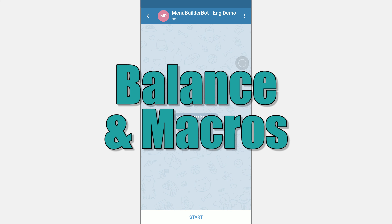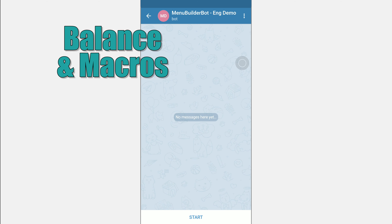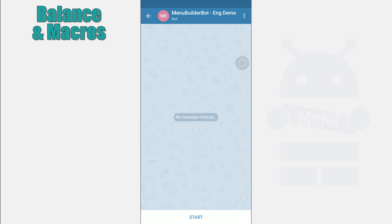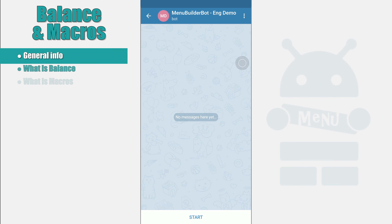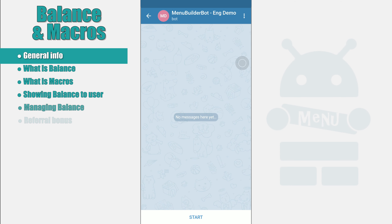In the last video we promised to talk about inline buttons. But inline buttons functionality will be redesigned, and most likely in its final version will not be similar to the existing one. So for now let's talk about balance and macros.